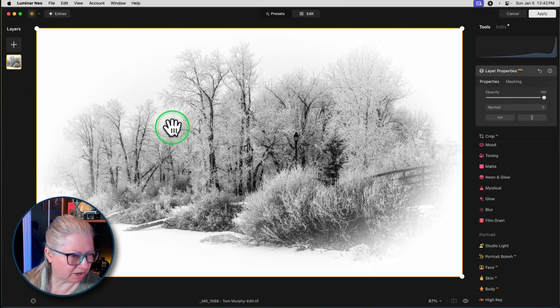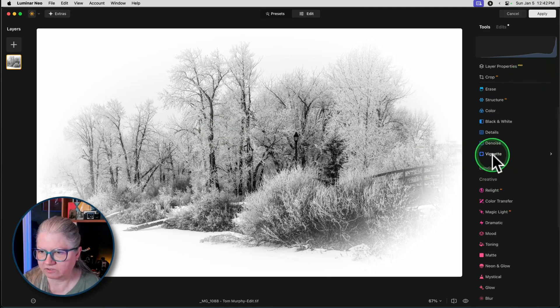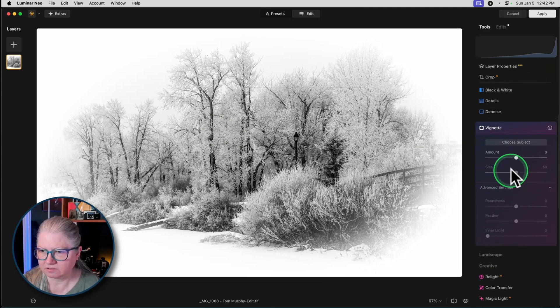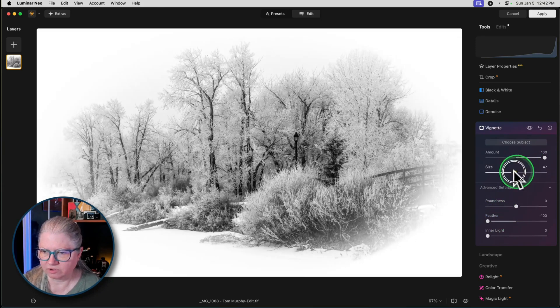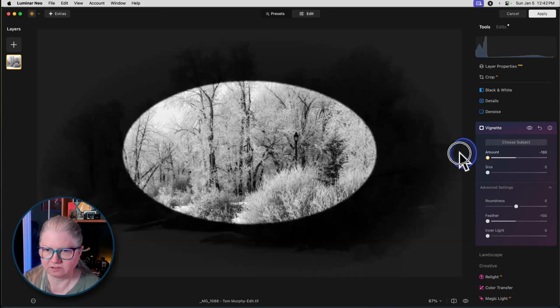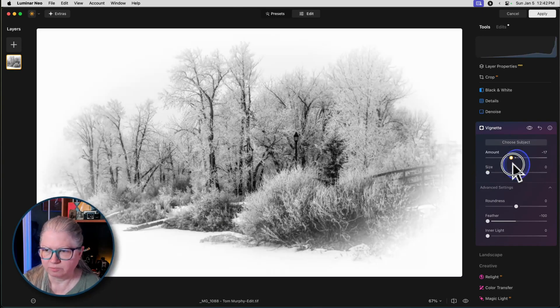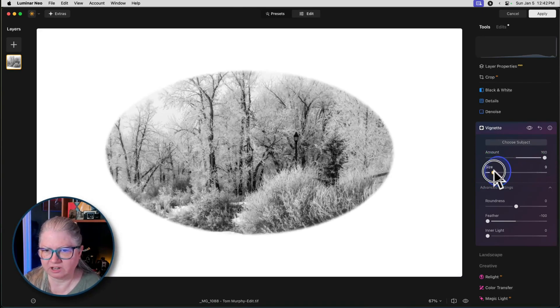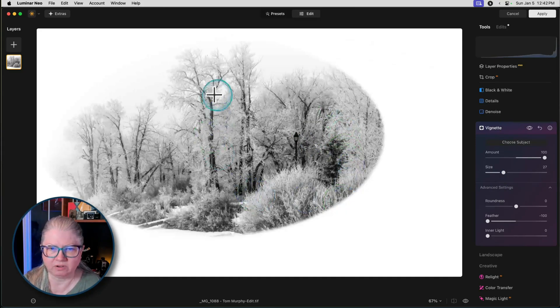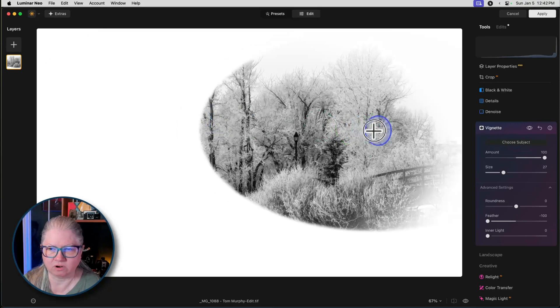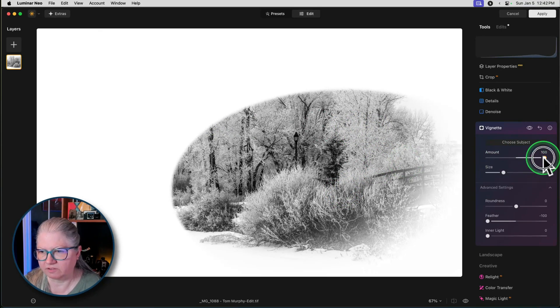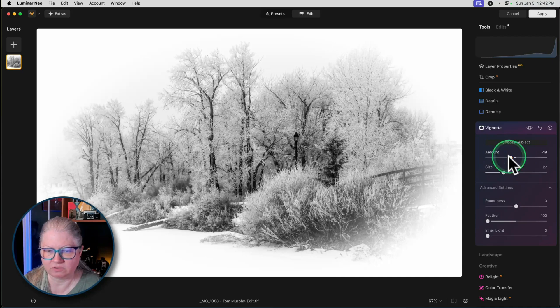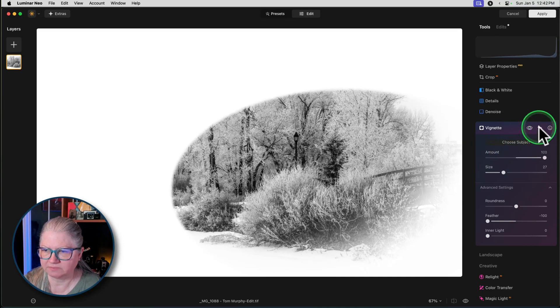Terry's asking, how do I do a white vignette in Luminar? Same way. So you just go to vignette and you take the amount to the plus side. So there's the edge vignette. Left is black, right is white. But the advantage of vignette in Luminar is that you can position it. So with Luminar, you can say, okay, I want to vignette more on one side than the other. Whereas with Lightroom, you cannot. If you want to do the same thing in Lightroom, you have to use a radial filter as your vignette.